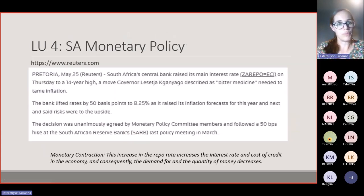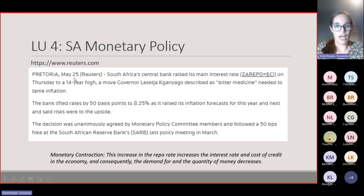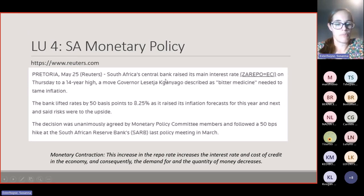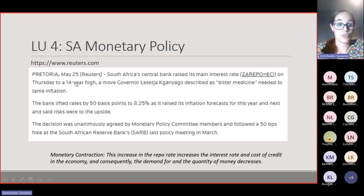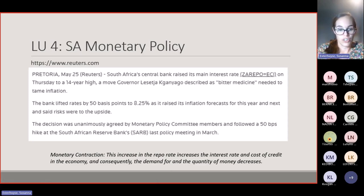A real-world example: on 25 May 2023, the South African Reserve Bank raised the repo rate by 50 basis points to 8.25% — a 14-year high. This decision to increase the interest rate is a contractionary monetary policy, because the increase in the repo rate raises the cost of credit in the economy, and consequently the demand and quantity of money decreases.